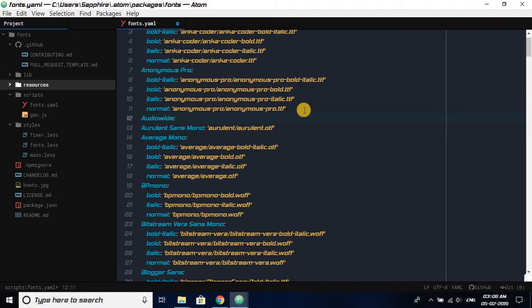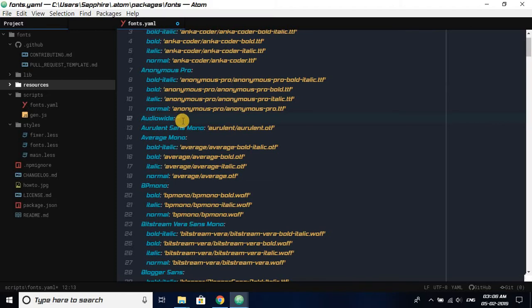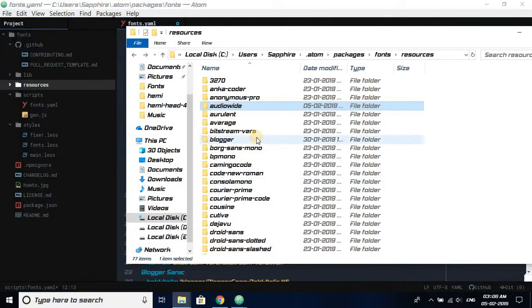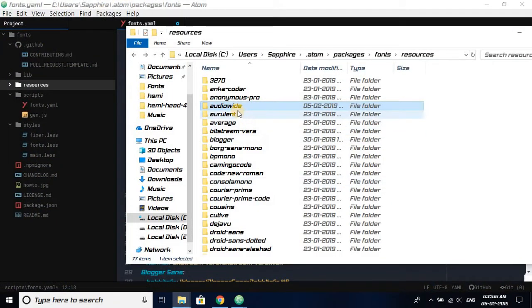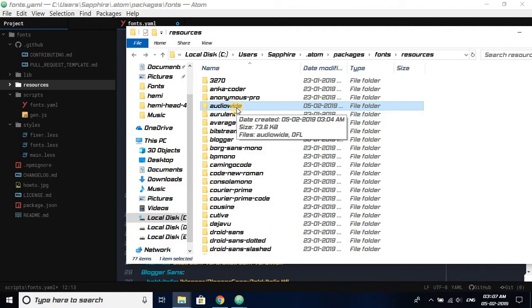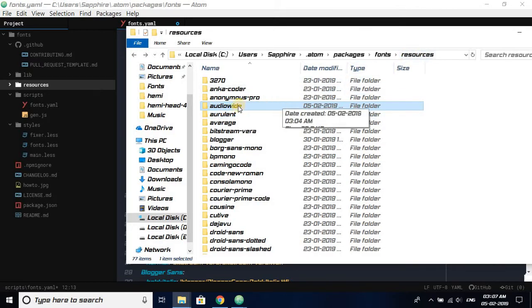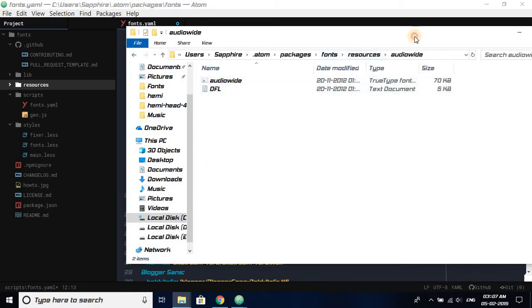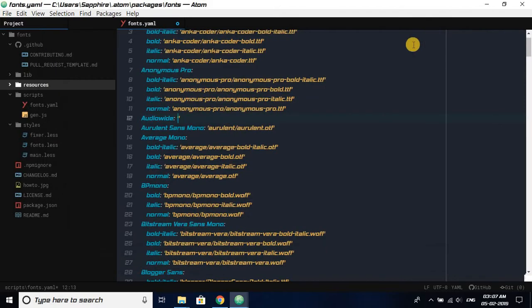And after that, space and then this. Now you have to enter the path where your font is kept. It is kept in resources. We don't have to put the path resources. We just need to know the name of the folder, and it's small letter audiowide, and then slash, capital letter AUDIOWIDE.ttf.